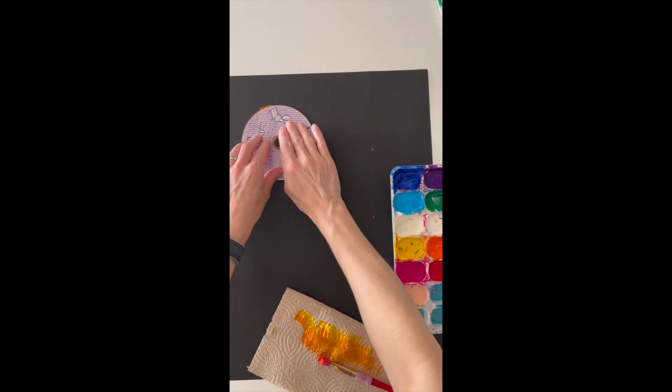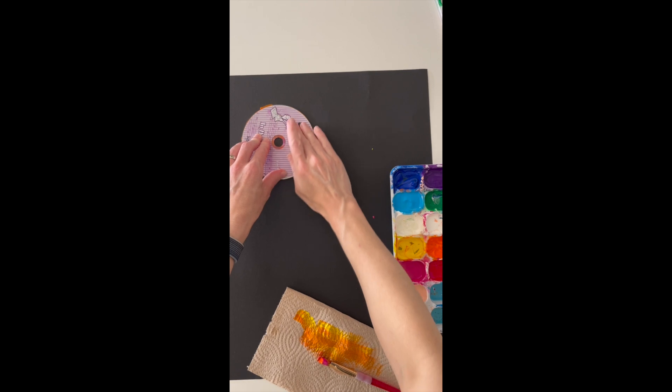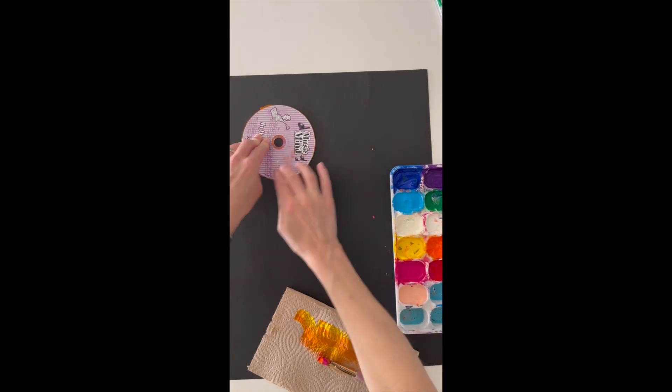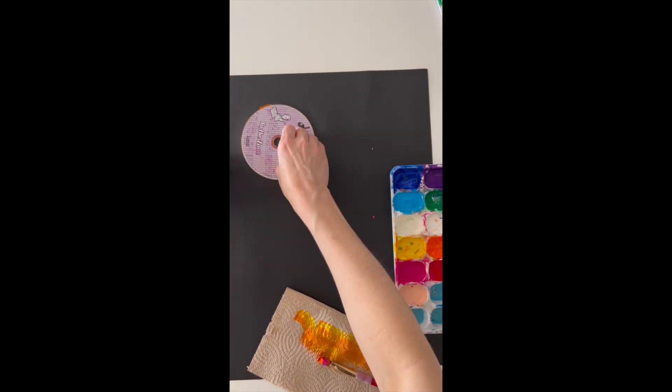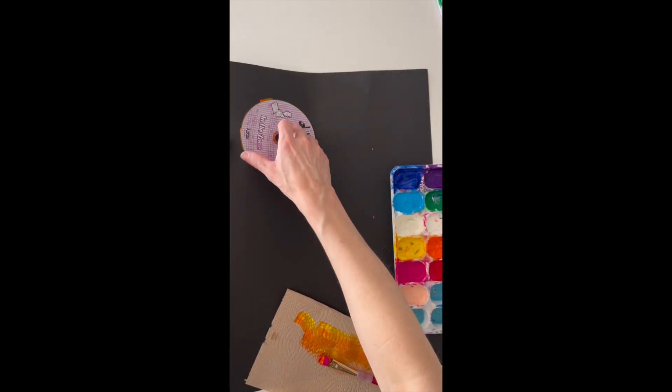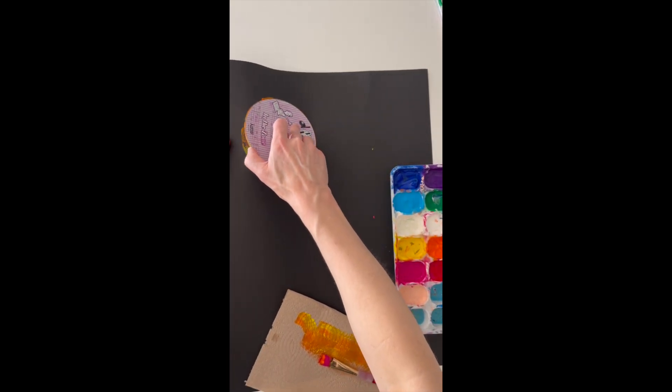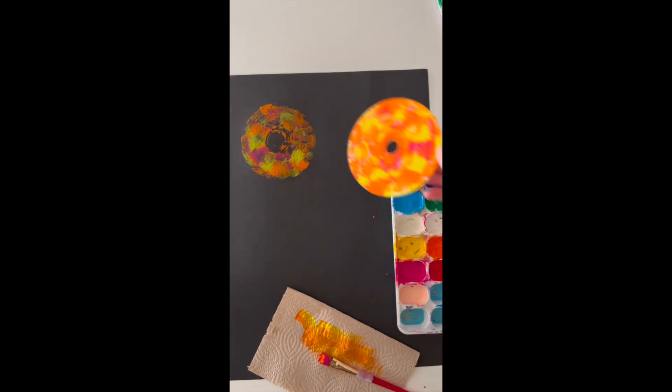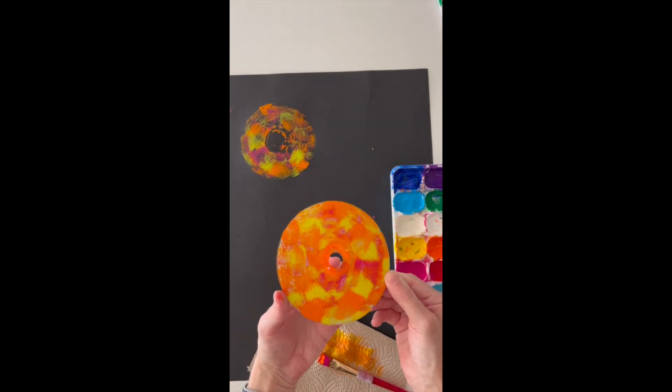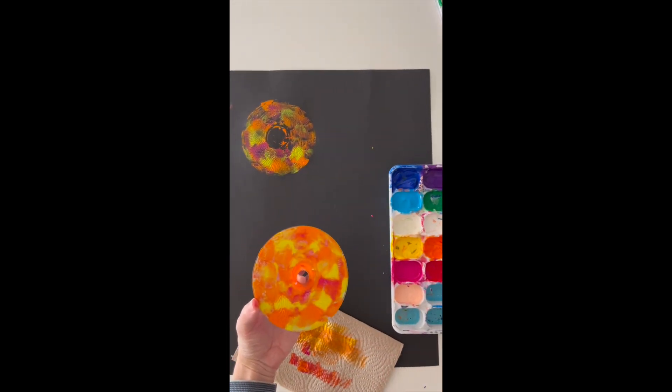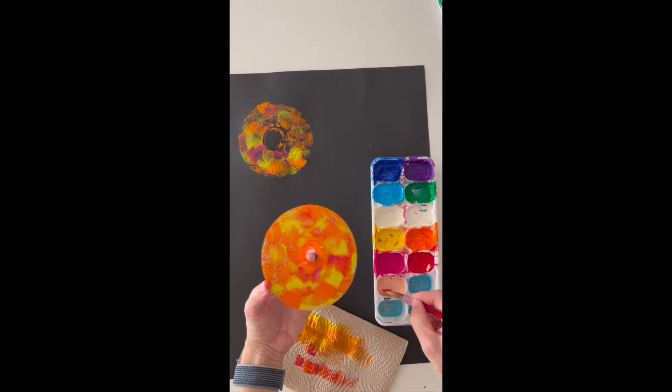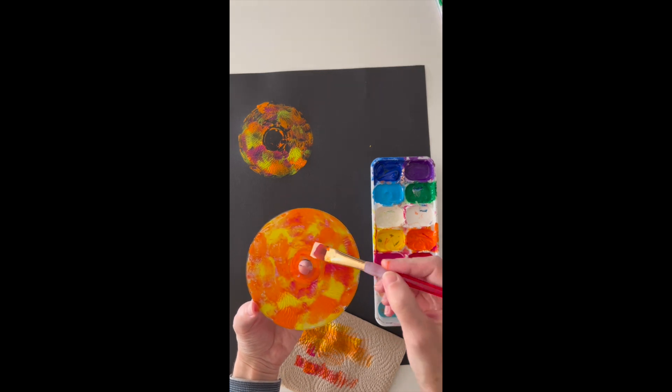Now I'm pressing it to the paper lightly, just rubbing all around. You don't have to press too hard and you don't want to leave it on your paper too long or it might get stuck. Wow, that's pretty cool. I made a flower with some interesting petals.